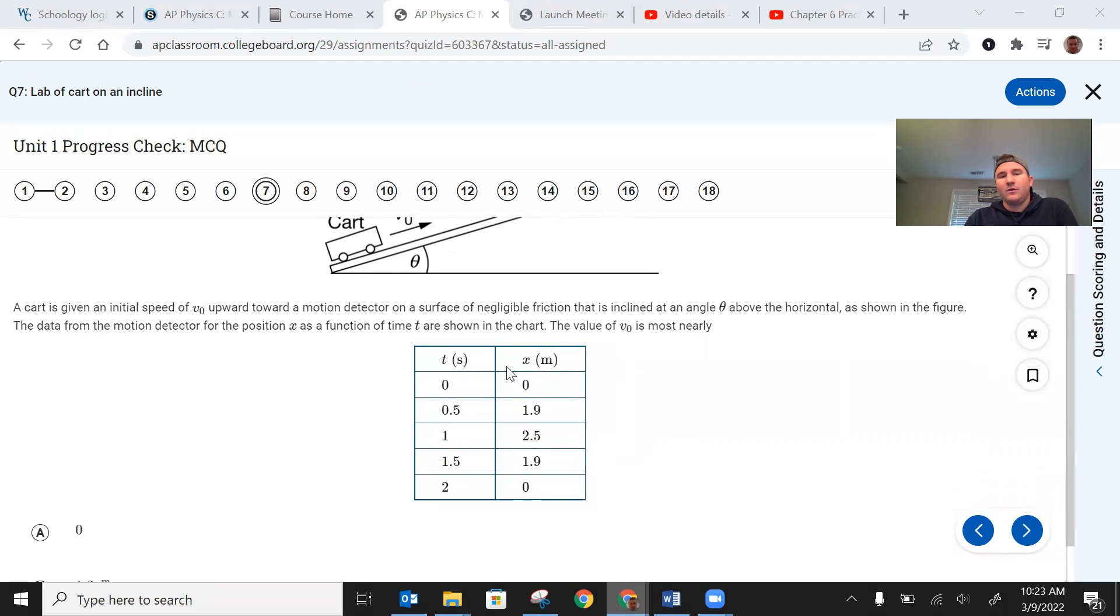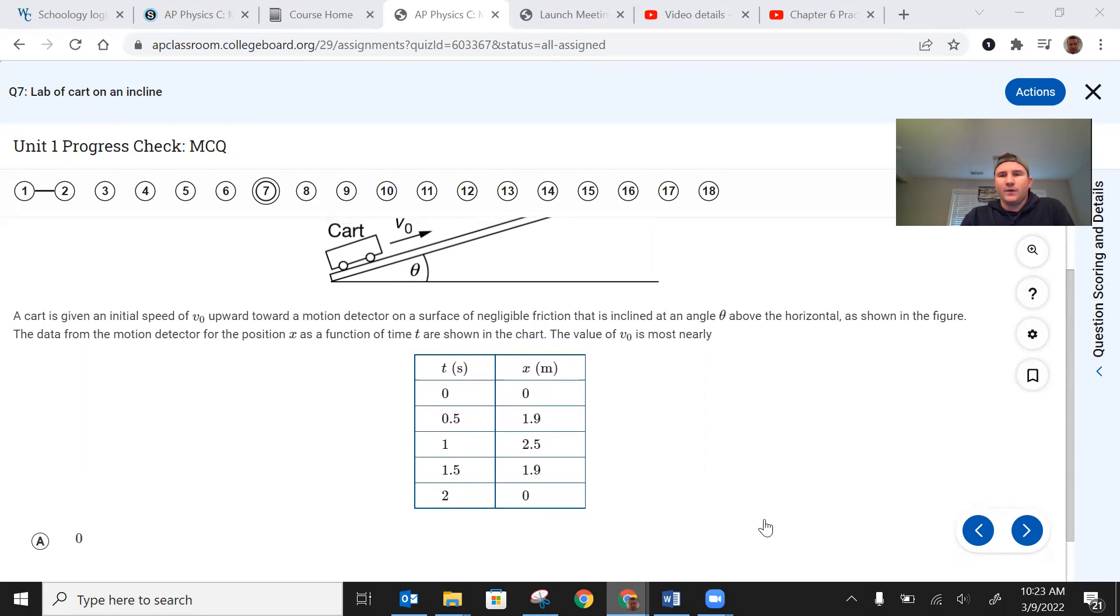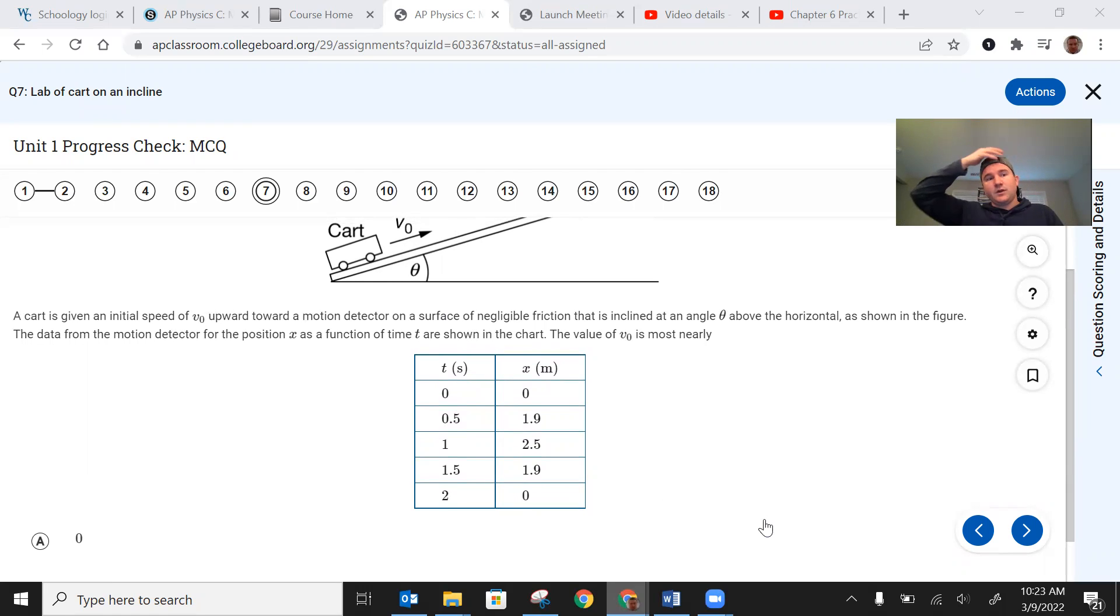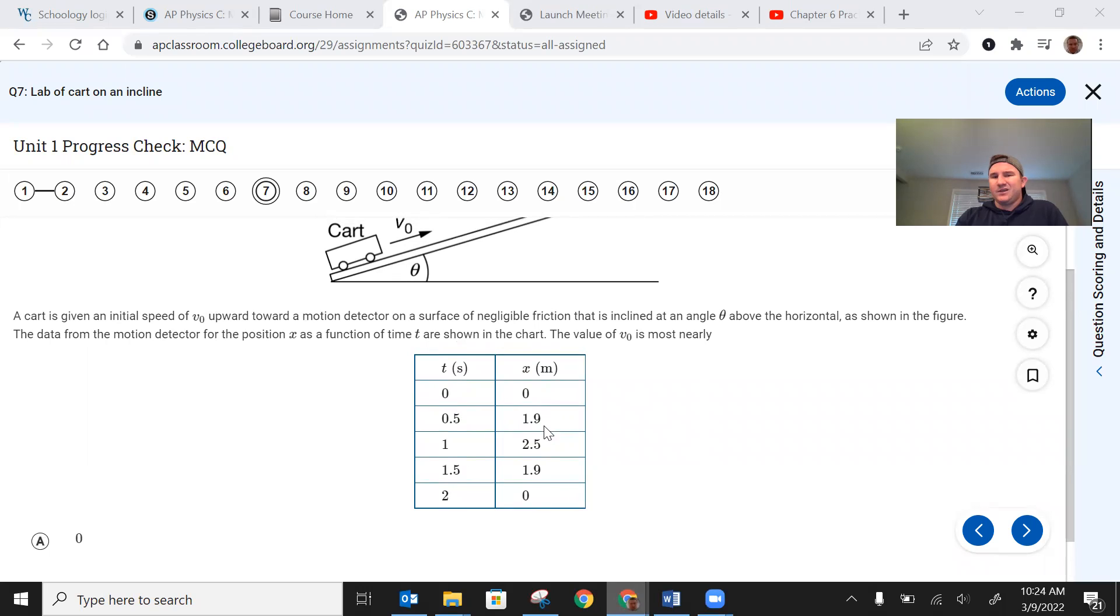They give us this table where we start out at zero and we end up at 2.5 meters after a second and then we come back down. So the way I did this originally, and this is maybe a little bit of a shortcut but not necessarily the right way to do it, I looked at these first two sets of numbers right, 0 to 0.5 and 0 to 1.9, and I just did a quick distance divided by time.